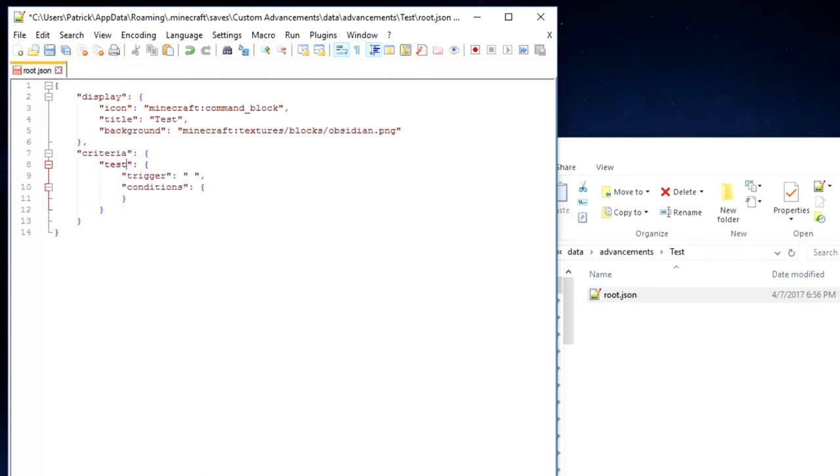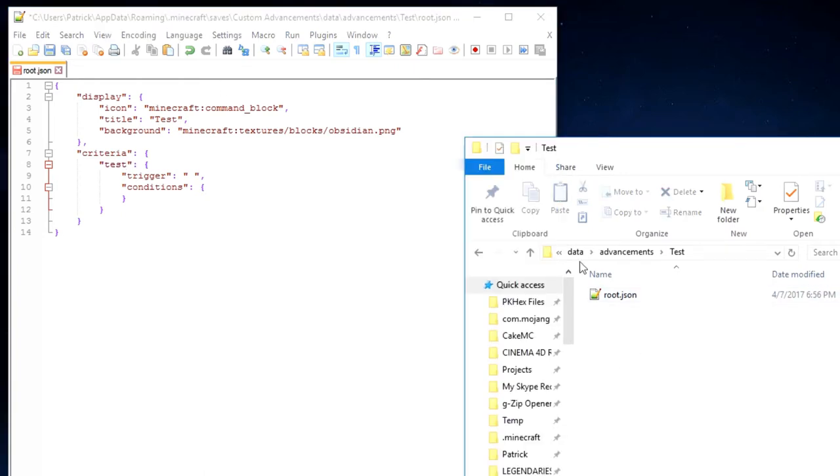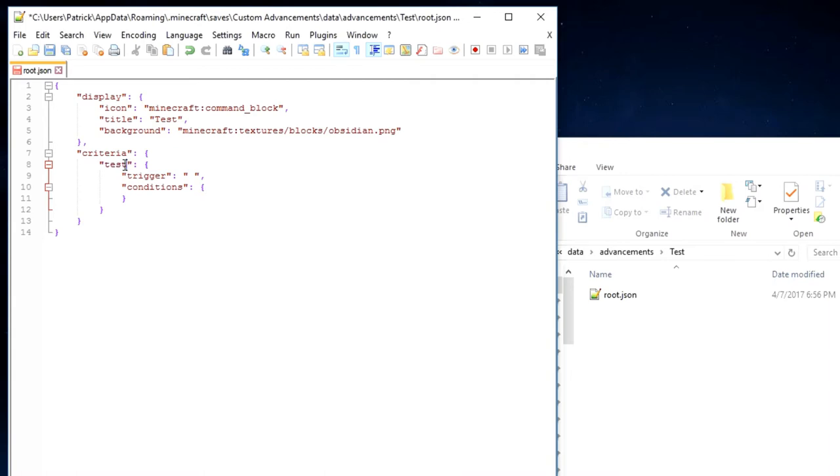Now each file that you are going to have in this advancement folder is going to have a unique criteria name right here. Then for the trigger.